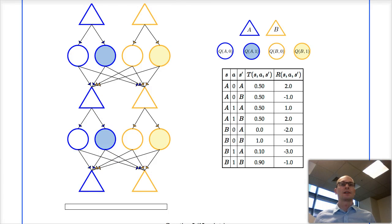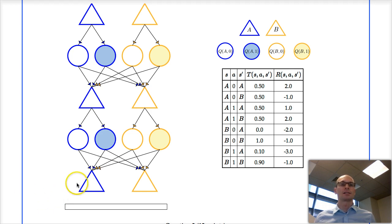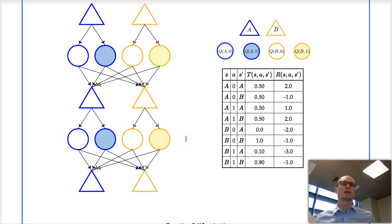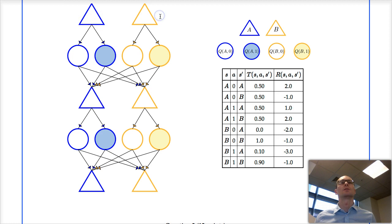Let's step through the computation that happens in value iteration. What we have here is an MDP with two states, A and B. In each state there are two actions, actions 0 and 1. At the bottom are the final states A and B when there are zero time steps left. Then we see the Q-states when there's one time step left, the regular states with one time step left, Q-states with two time steps left, and the regular states with two time steps left.